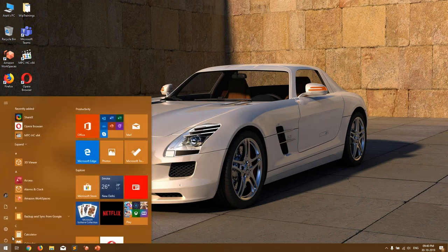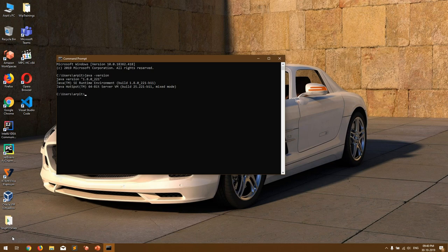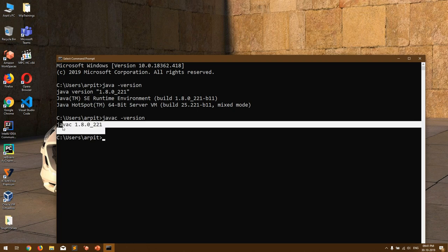To validate that, open Command Prompt and type 'java -version'. If you have the JRE installed you will get output showing the version — I am using Java 1.8. If you get an error saying the Java command is not found, that means you don't have Java or JRE installed. You can also validate the JDK by executing 'javac -version', and I have JDK installed as well.